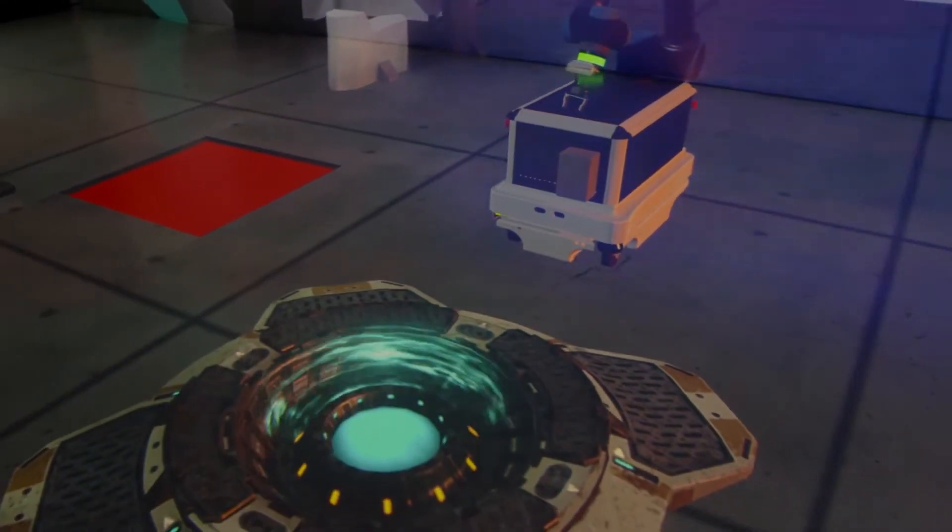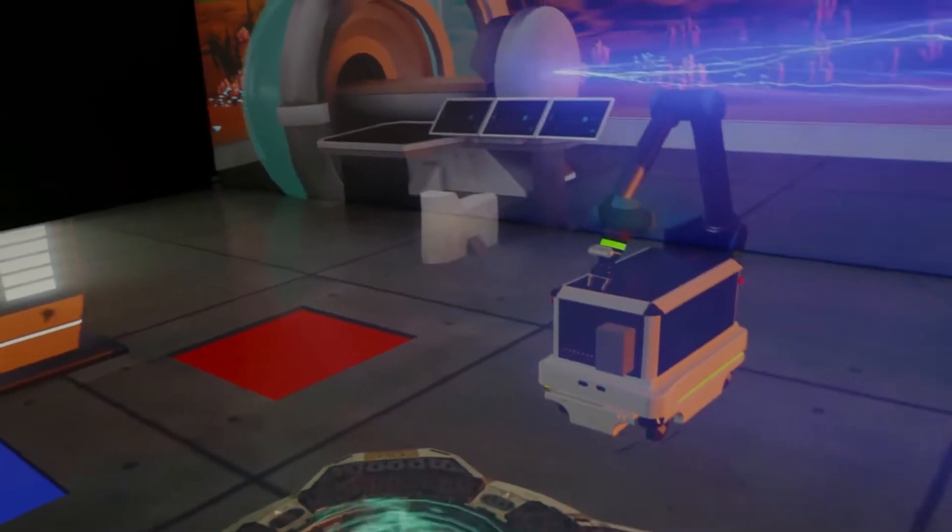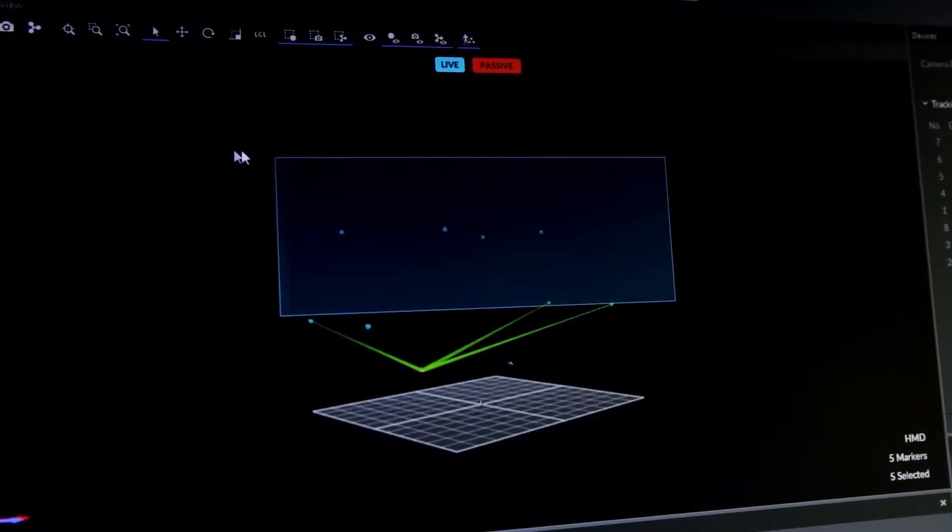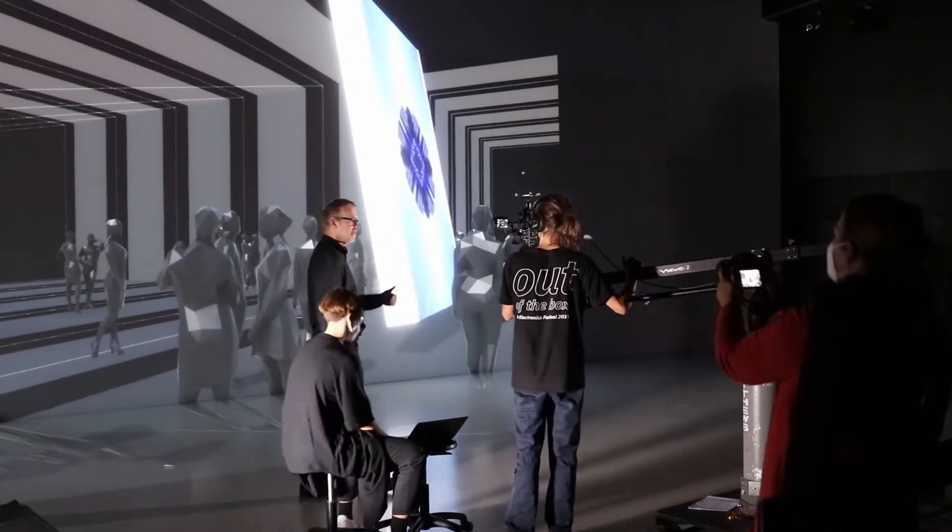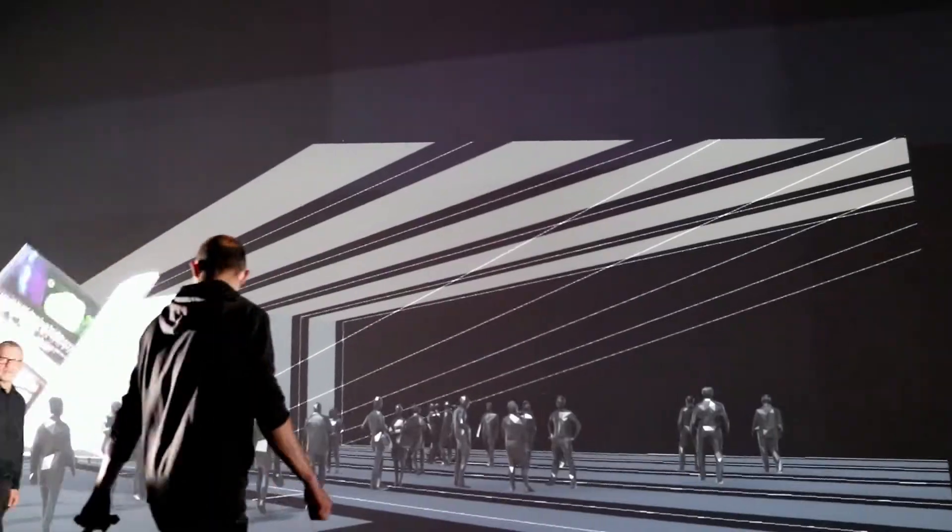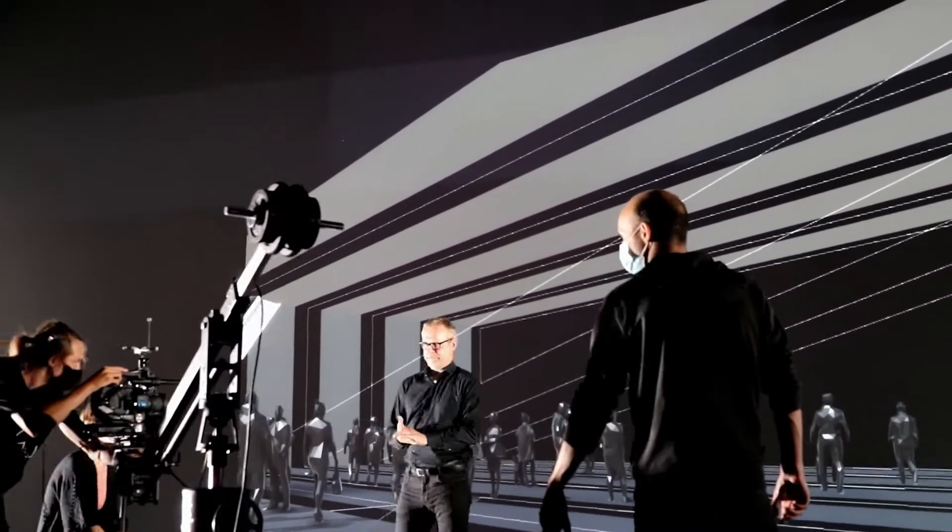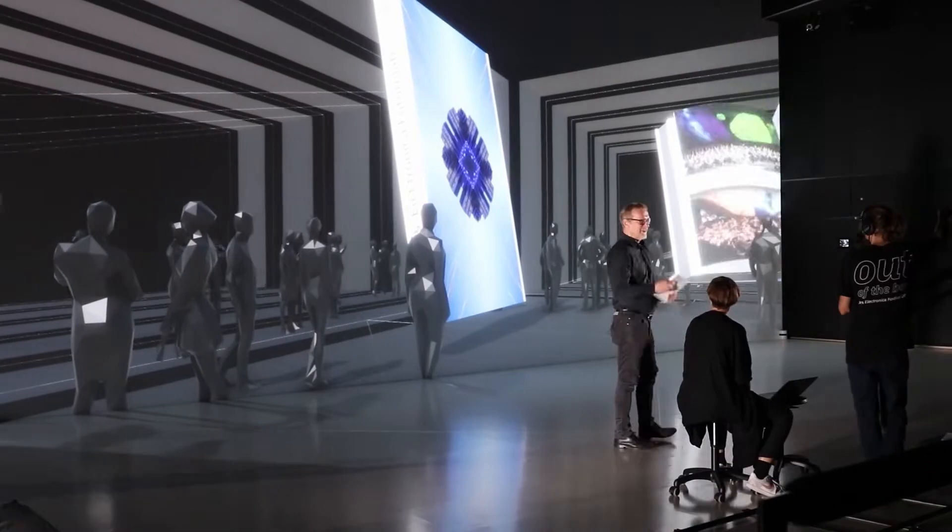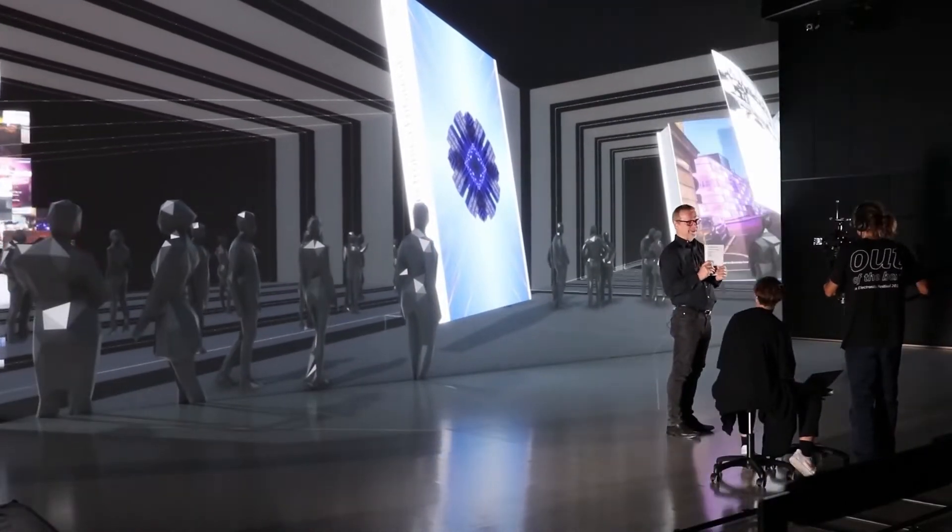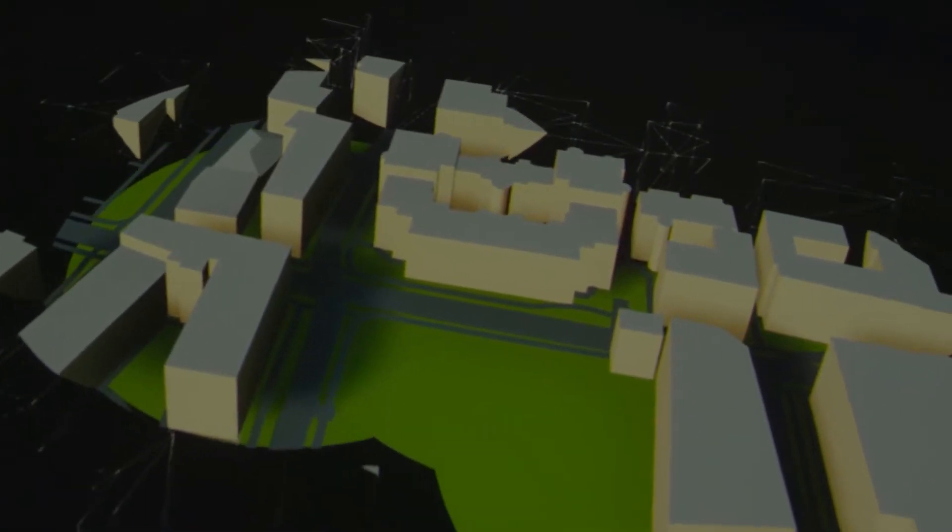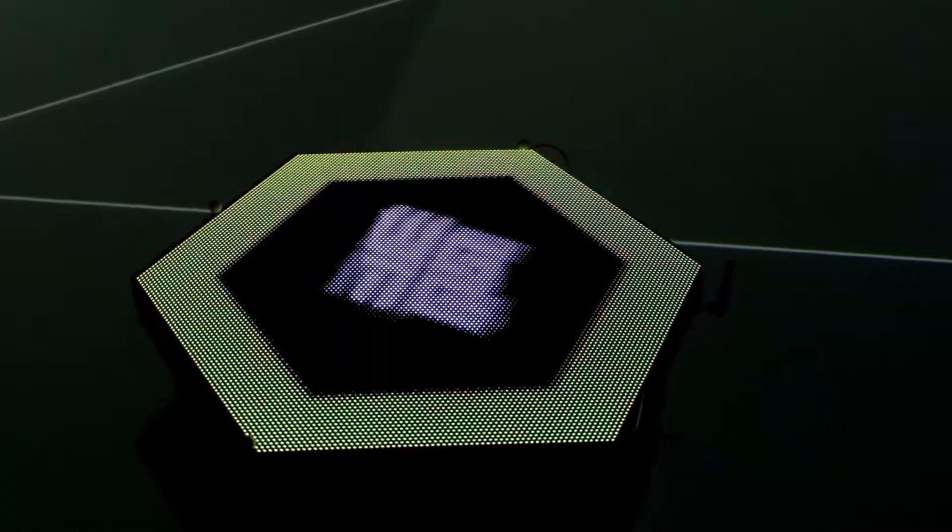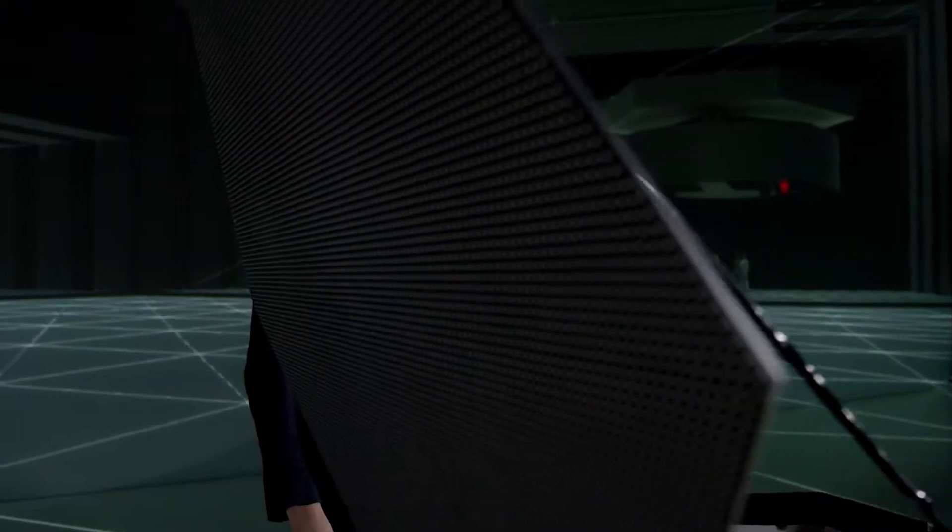The Ars Electronica FutureLab has developed a unique new virtual production system. In our last video we showed you how DeepVirtual works. It enables the exact position of the camera to be compared to the position of the virtual world in real time. While working on the video series for the FutureLab's 25th anniversary, this prototype was refined. Here are six lessons we learned through the production.